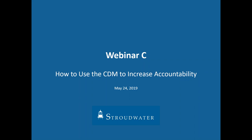Recordings of both prior webinars are available on our website stroudwater.com under the resources/webinar tab, called Charge Master Fundamentals. Today's webinar is called 'How to Use the CDM to Increase Accountability,' and it will focus on how to develop systems for accountability and transparency, with an emphasis on establishing pricing accountability and charge master integrity throughout your hospital.